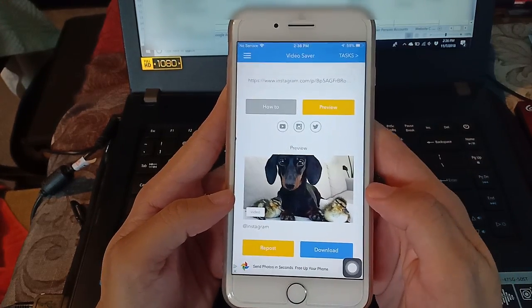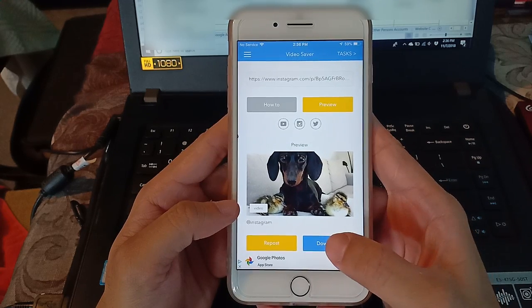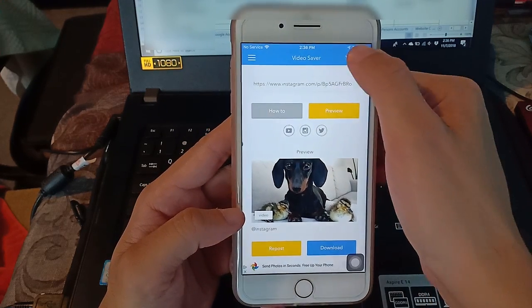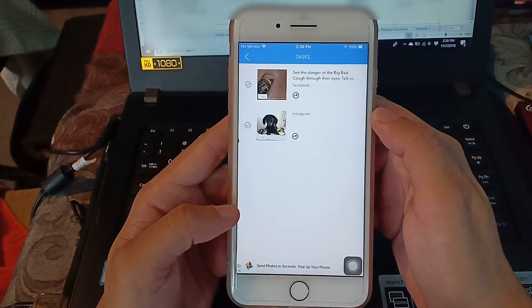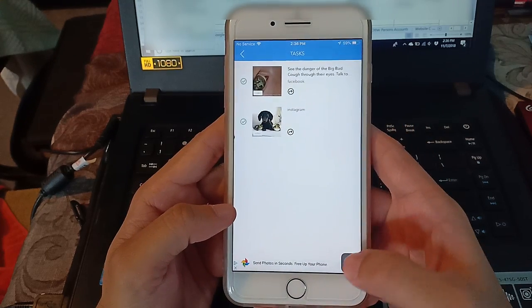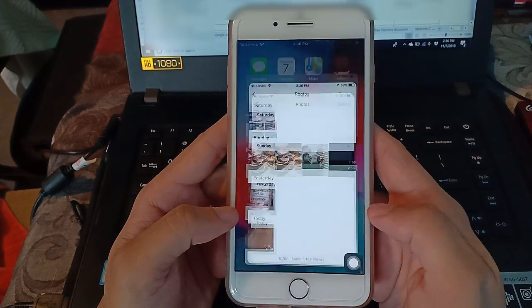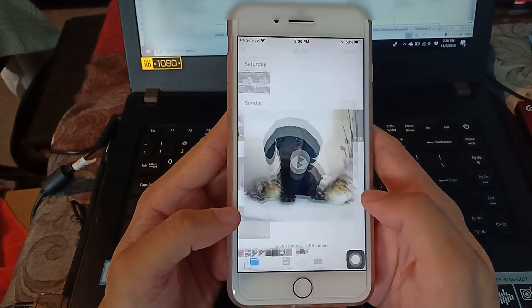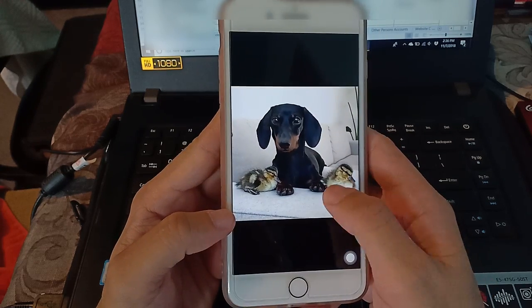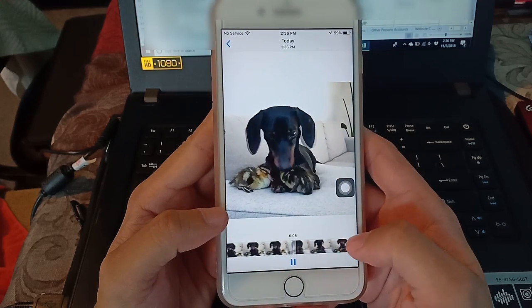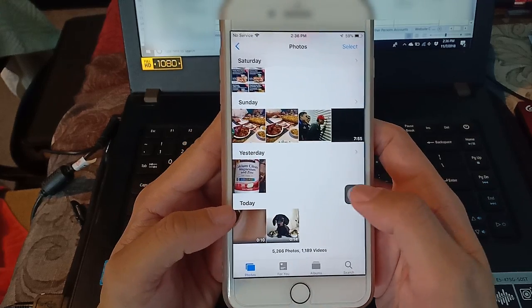It's already loaded here again, then just hit download. Go to task. It's already downloaded. Go to photos now to check. The video is now here. So that's it, and that's how to download any videos to your iPhone.